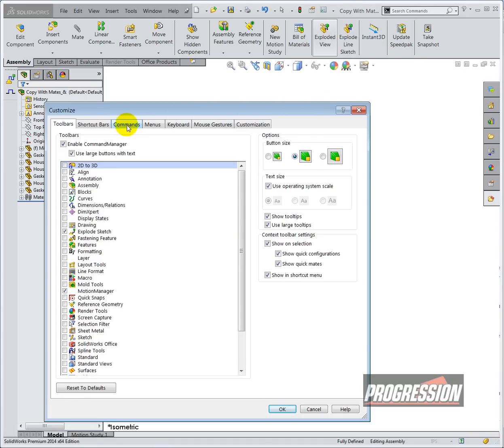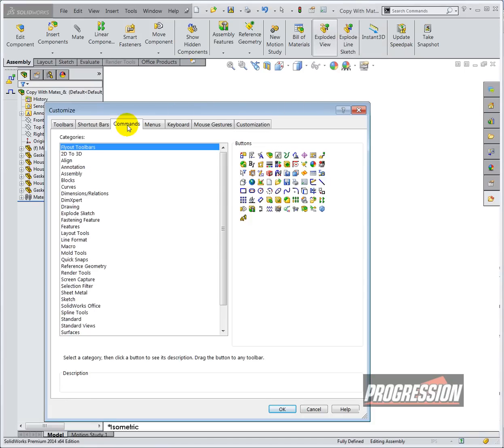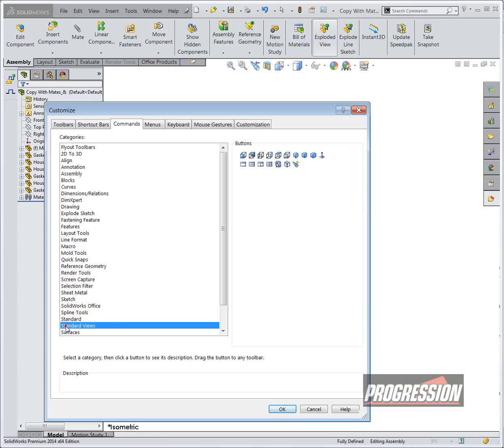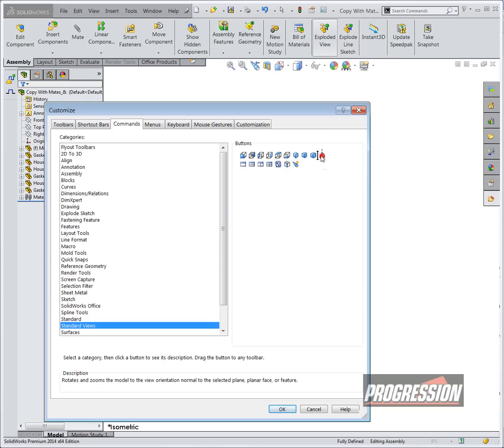I'm going to go to the commands tab. I'd like to add the normal to view, so I'm going to go to standard views and find the normal to button. I'm just going to drag that up to my toolbar. Just wait for a green plus mark and then release it.